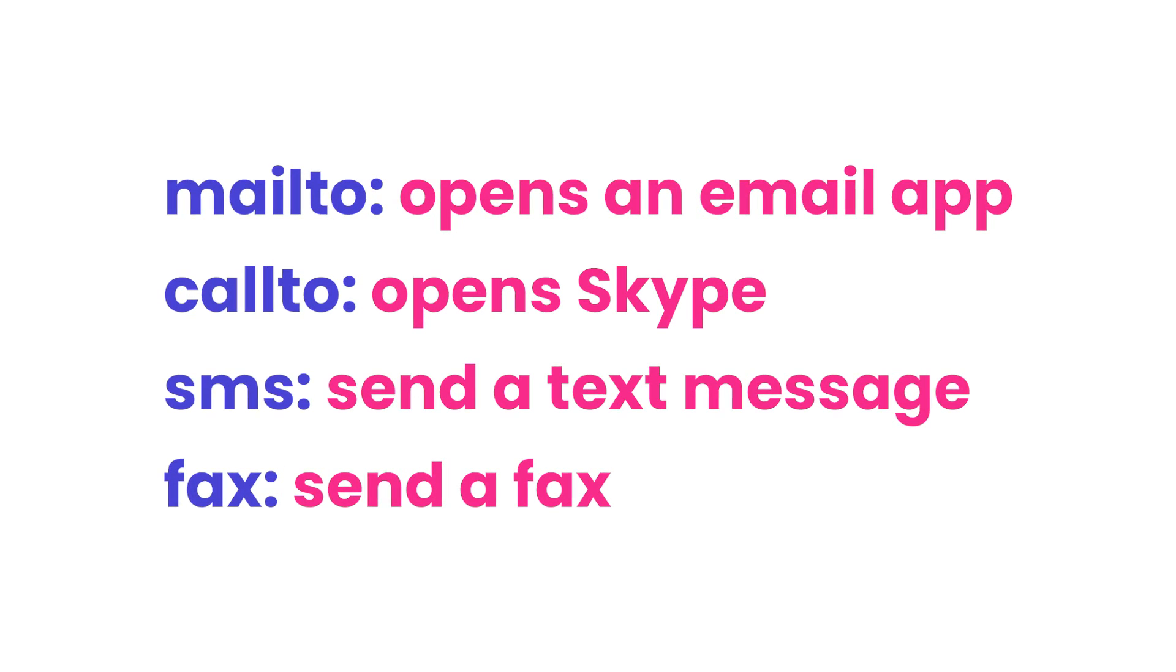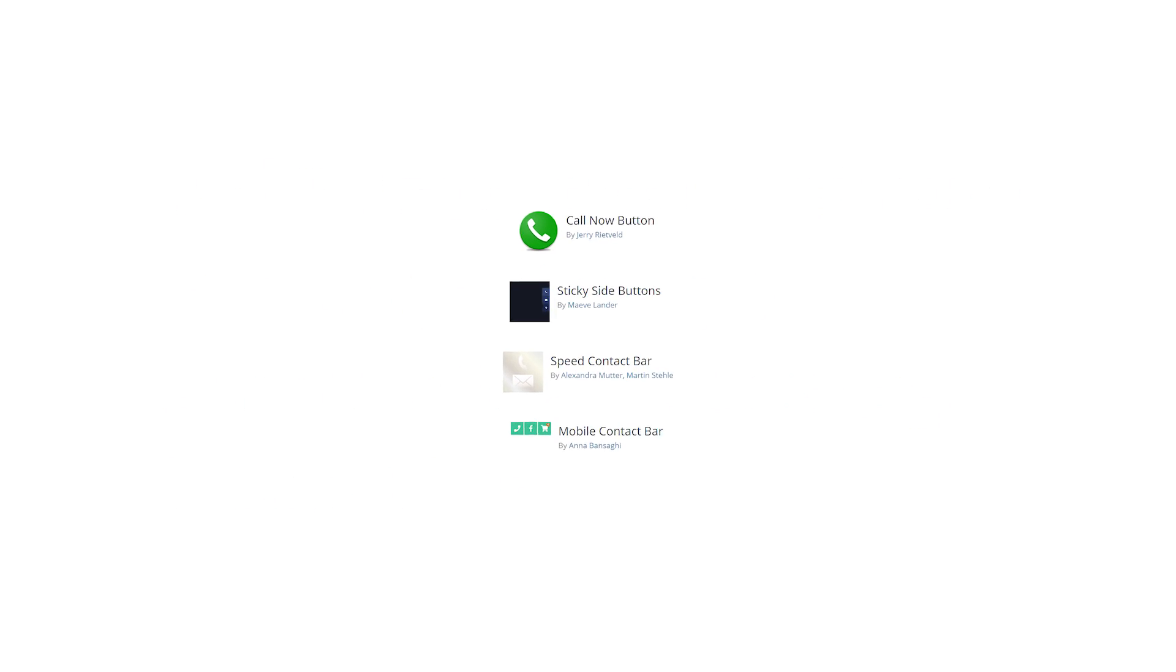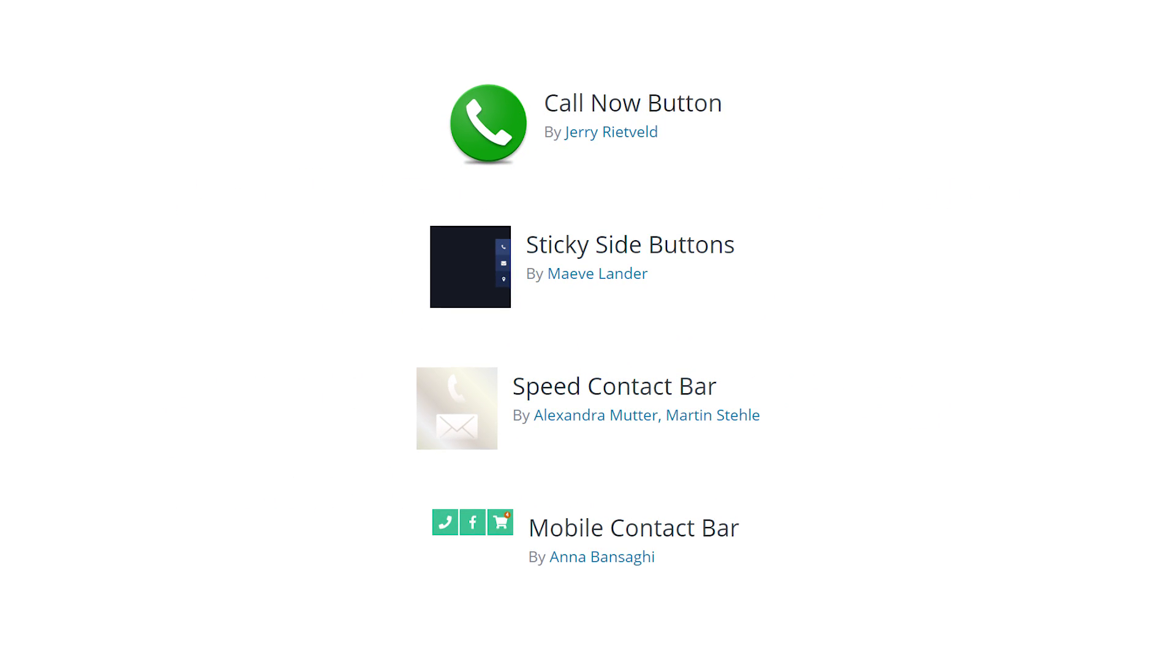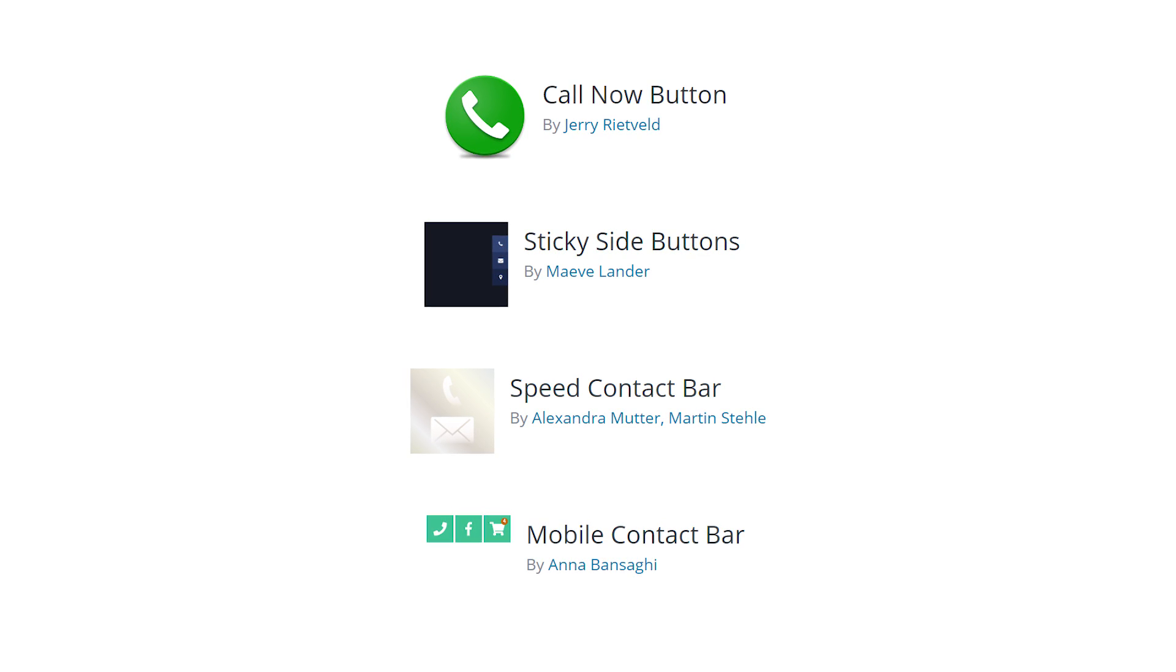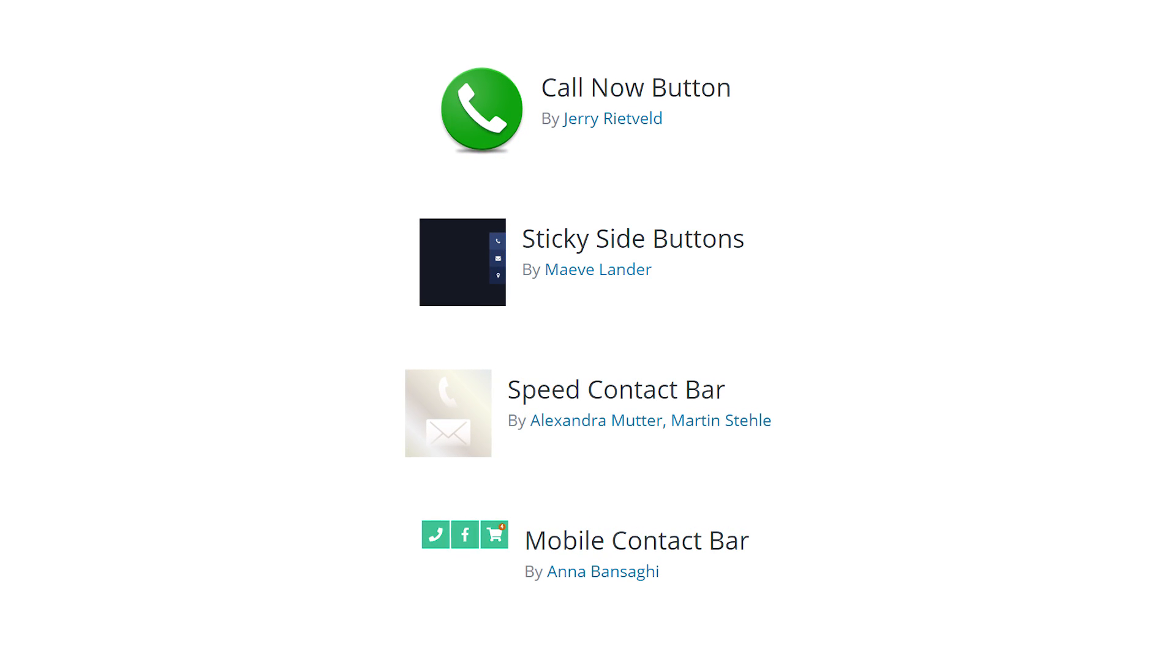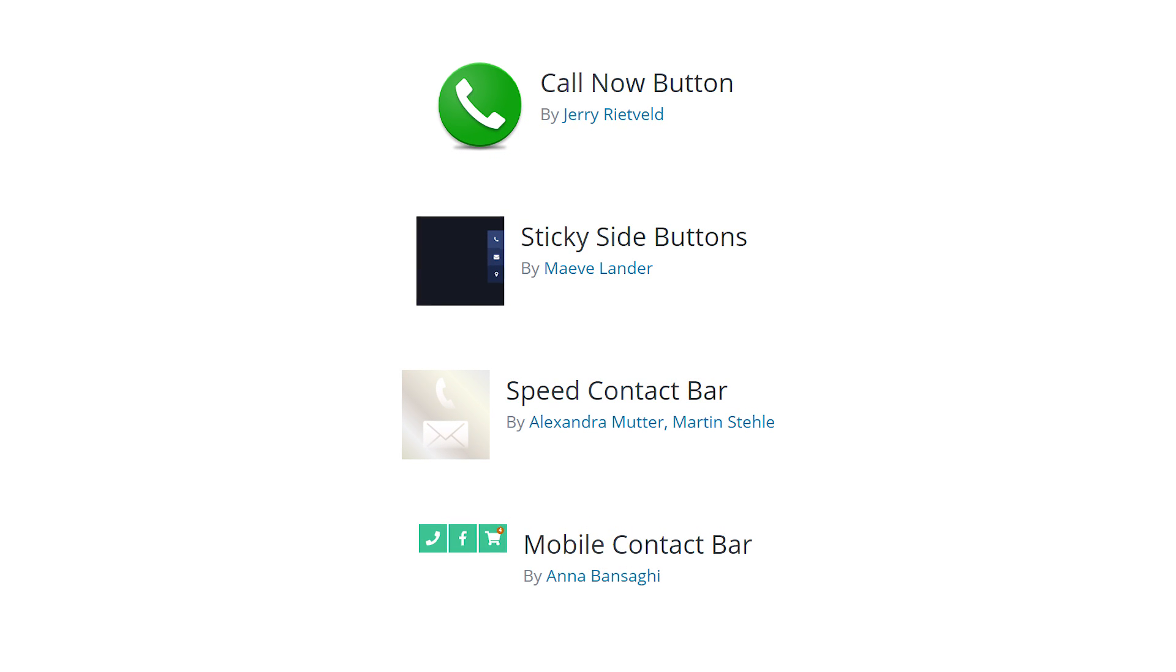If you're looking to avoid code and make your life easier, here are four plugins you can use that will do all of the work for you. Call now button, sticky side buttons, speed contact bar, and mobile contact bar.